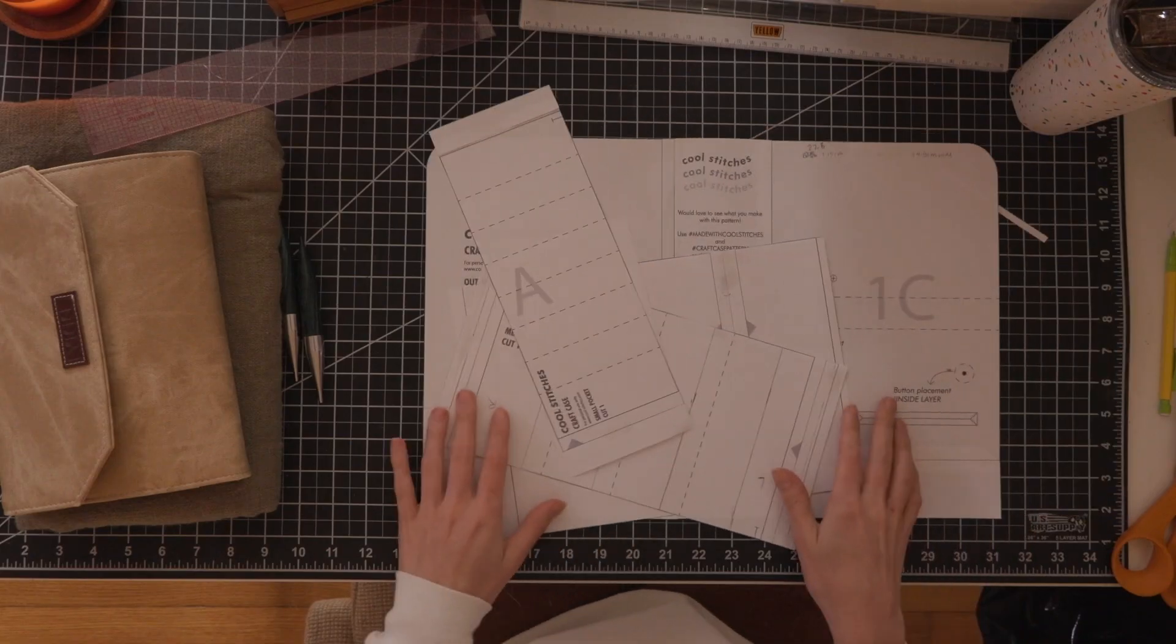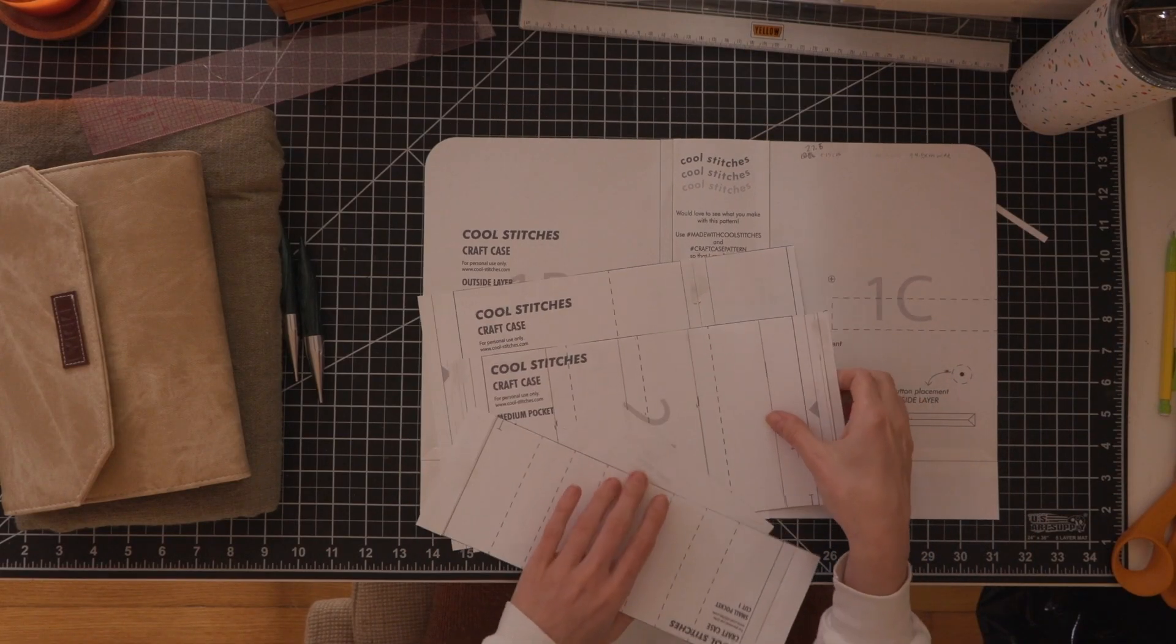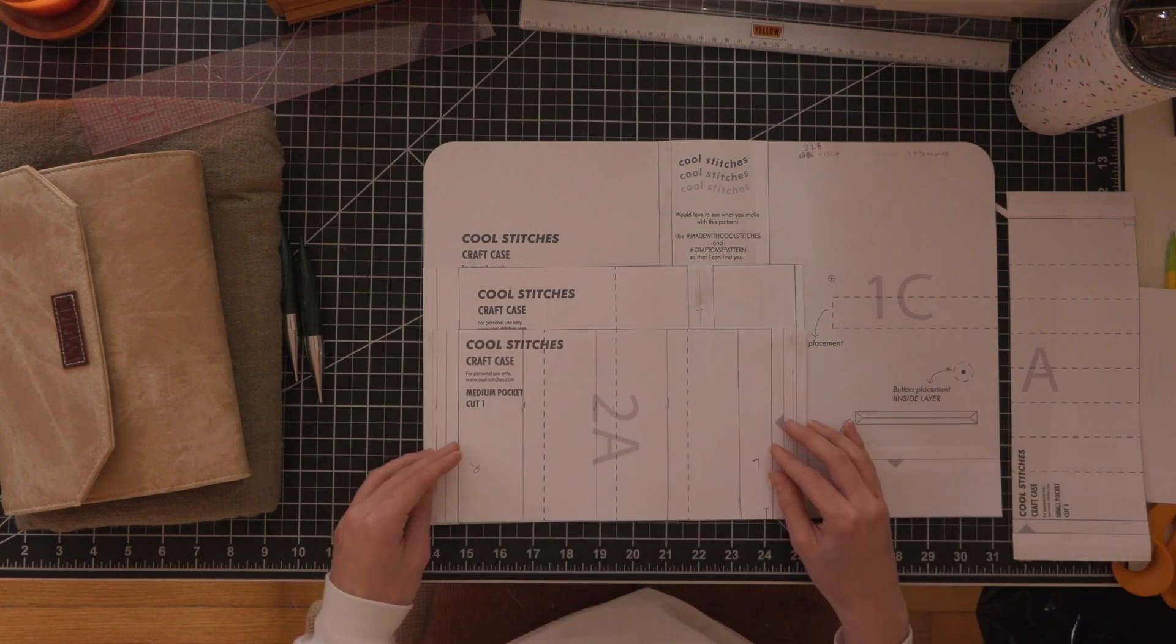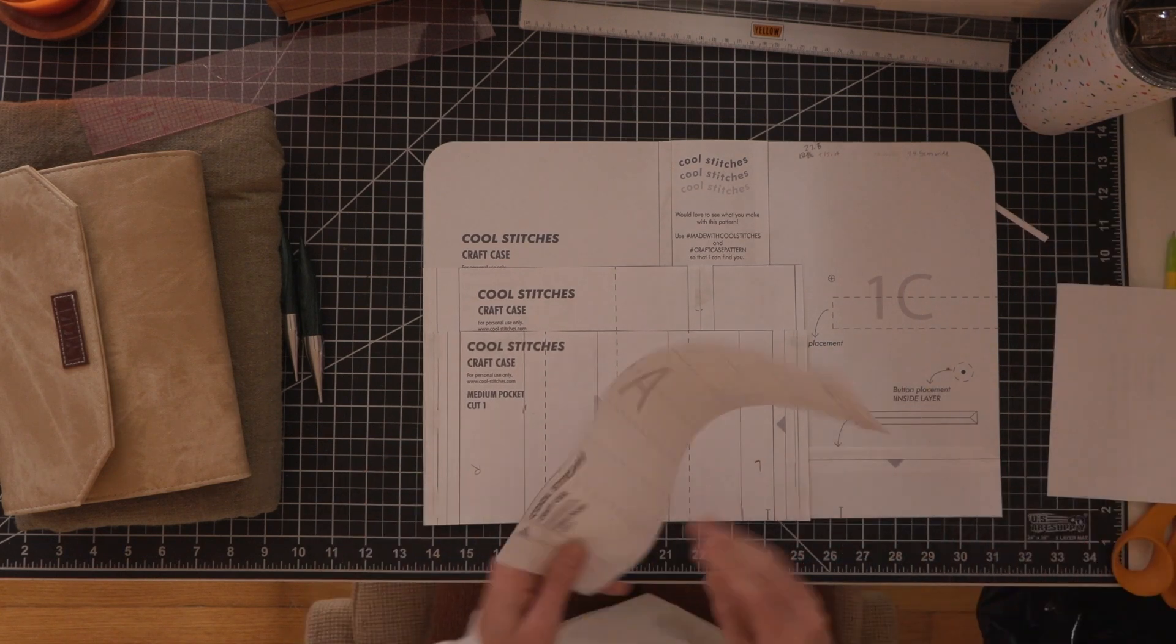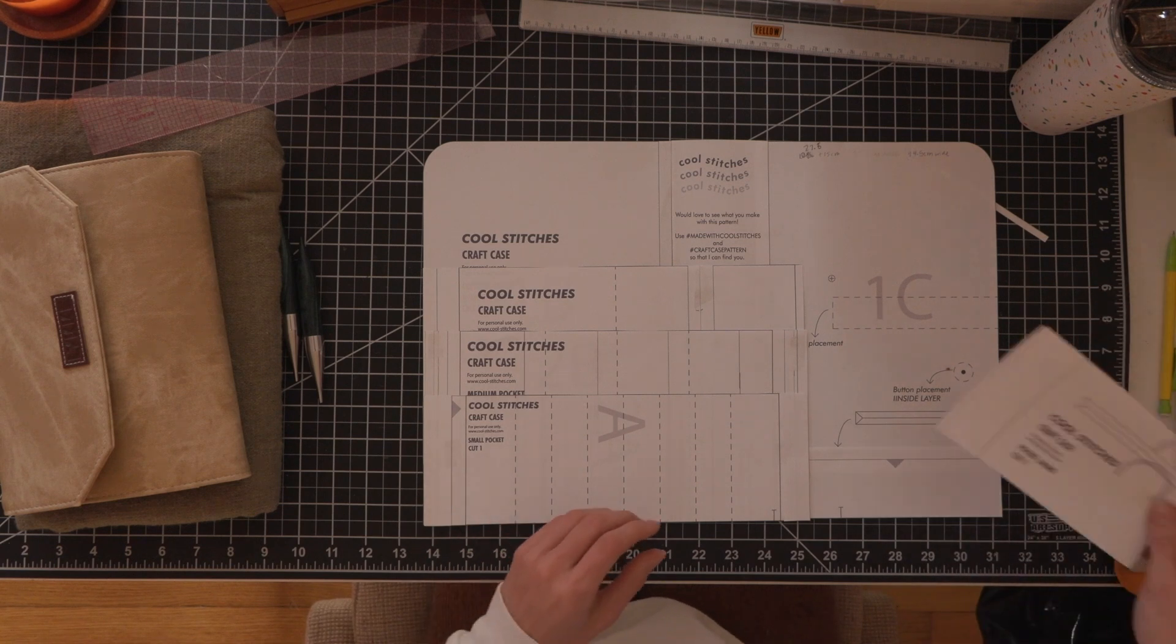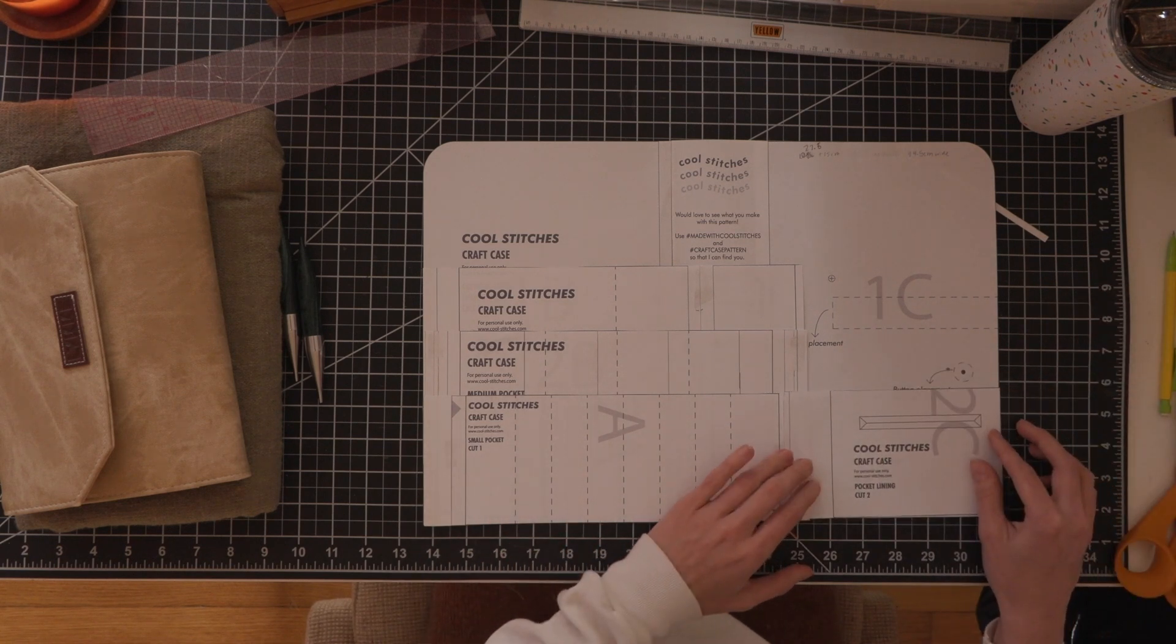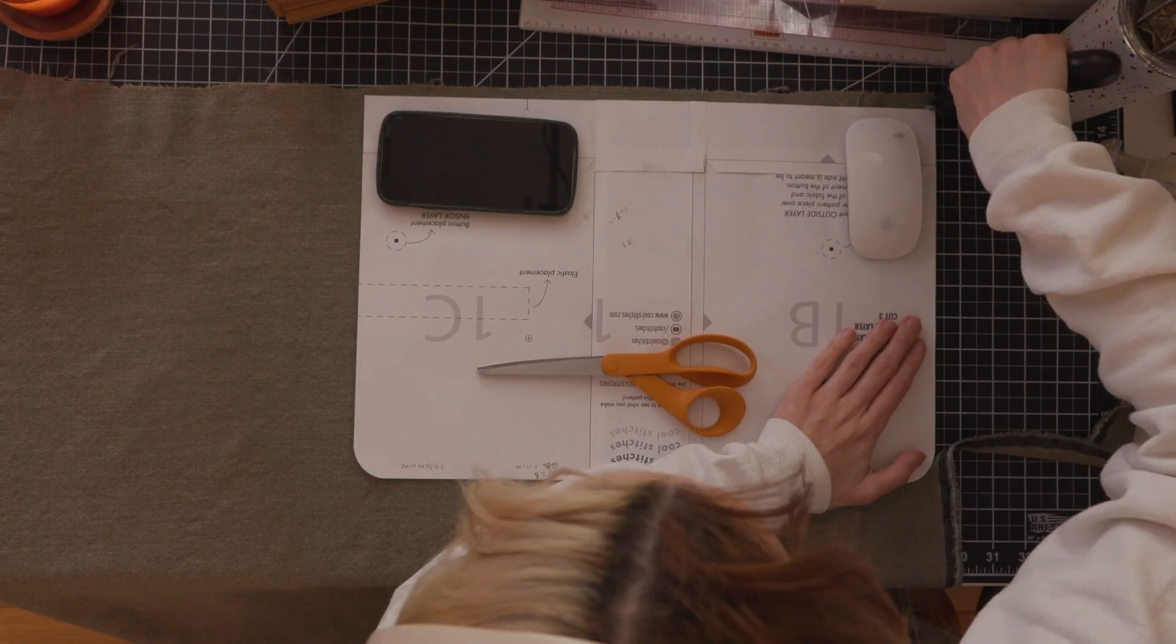So once I made those adjustments I took all of the pattern pieces and all of the pocket pieces and laid them on top of each other to make sure that all of my measurements were correct before cutting out fabric. And guess what? It all looks good so we're cutting out fabric now.